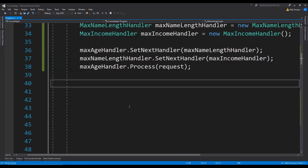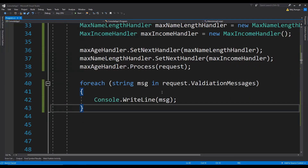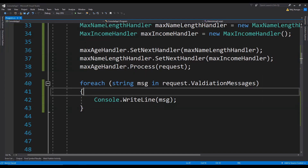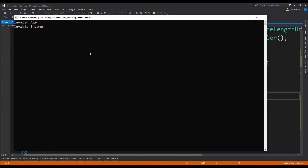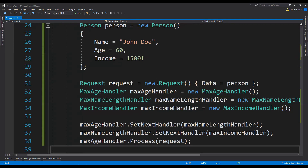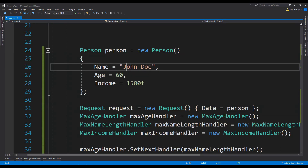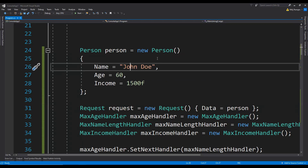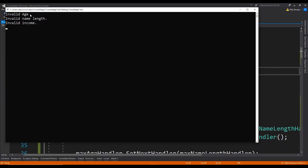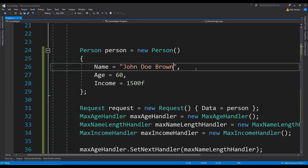Now we need some way to view the results — we simply write to the console all of the validation messages added to the request. Running the code, we can see two validation messages for invalid age and income, but the invalid message for the name is not printed because the name is not longer than 10 characters. If we increase the name's length, the validation should appear too. After increasing it, all three validations are printed including the invalid name length.